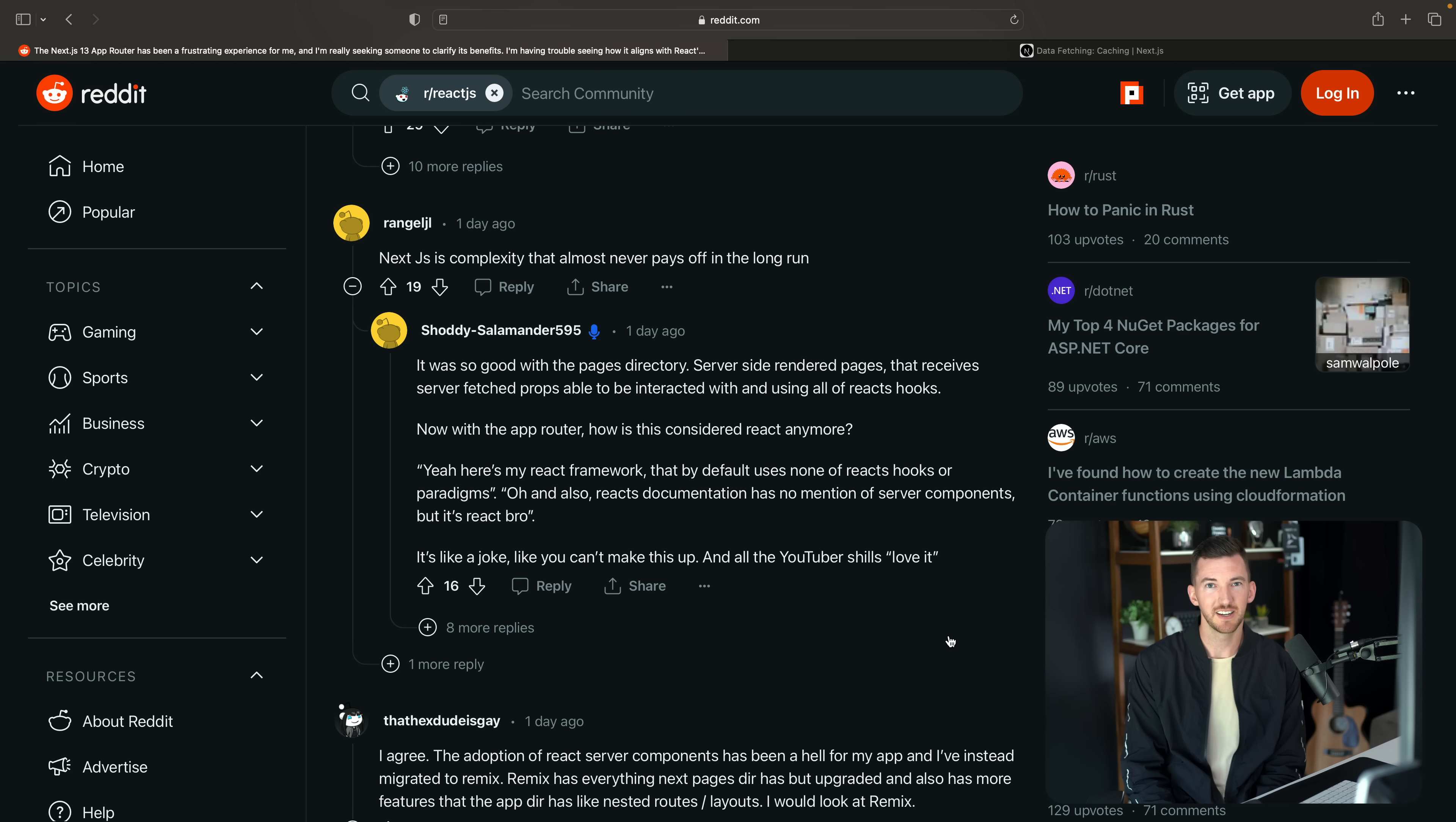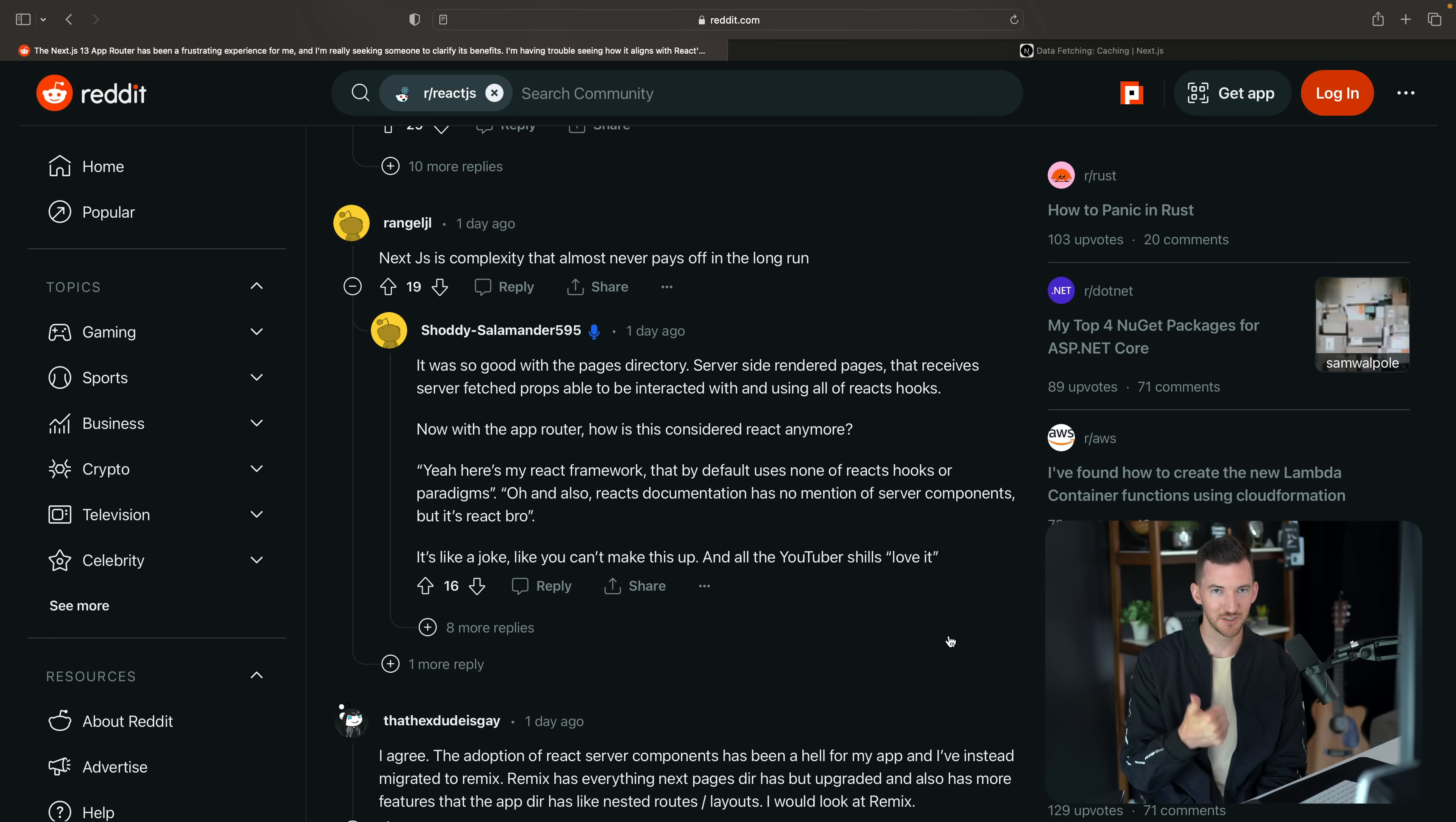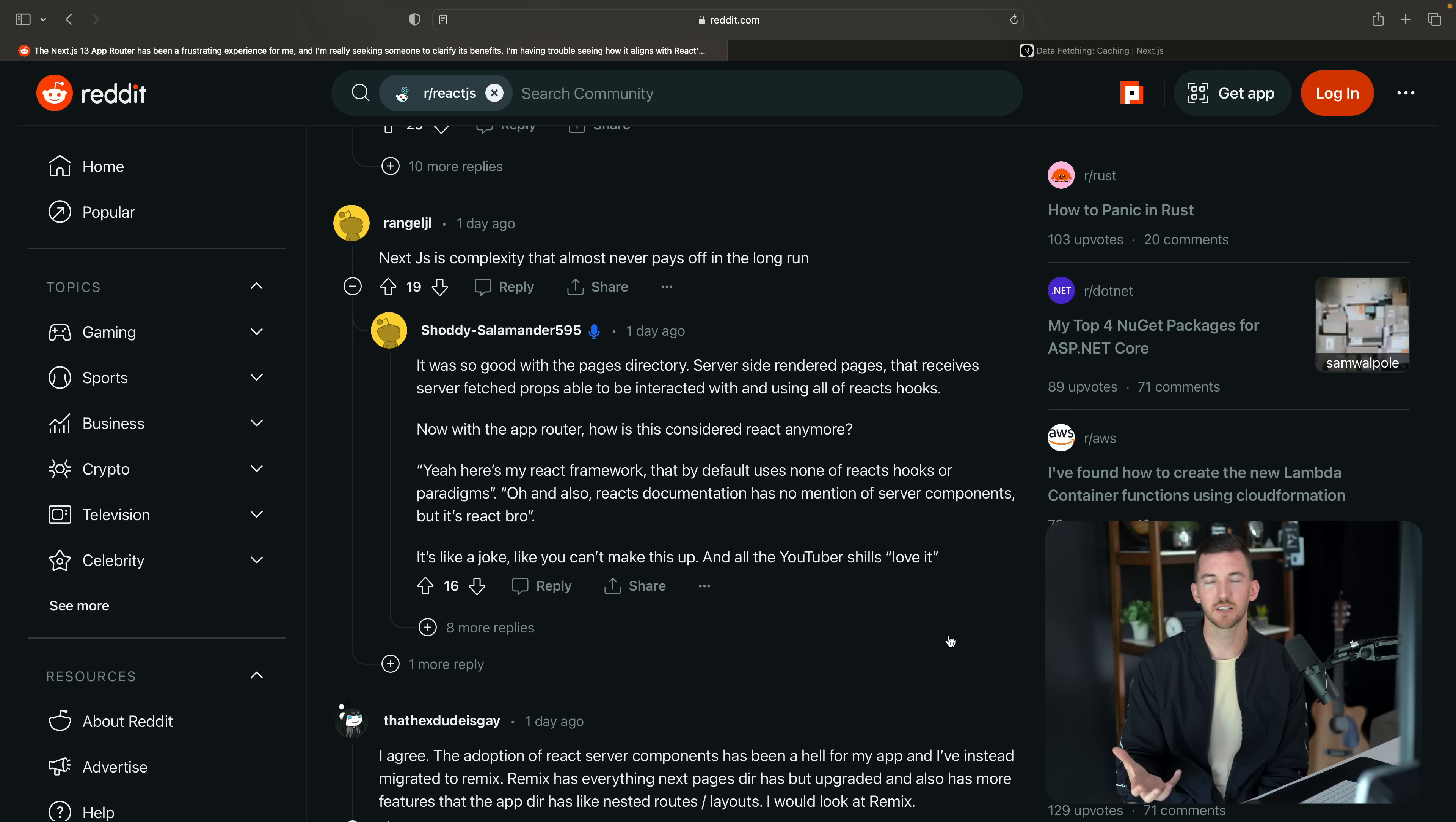I think an interesting thing to consider here is that I actually feel like the app router is more React than the pages router because in the pages router, you had Next.js specific abstractions. When you needed to learn about how to do data fetching, you were learning about get server side props, get static props, you were learning about specific Next.js APIs that weren't available anywhere else.